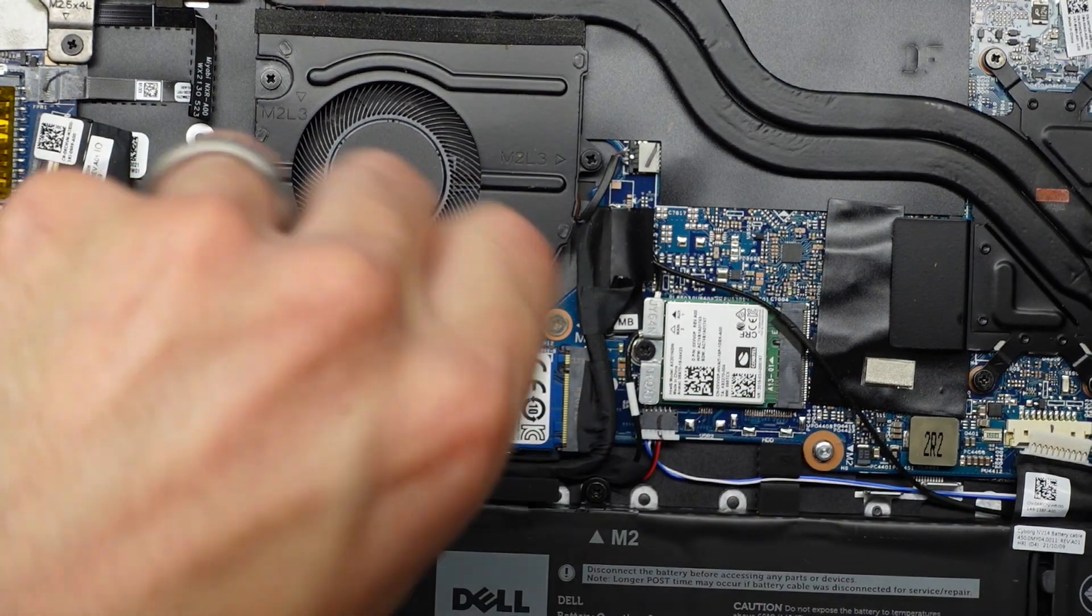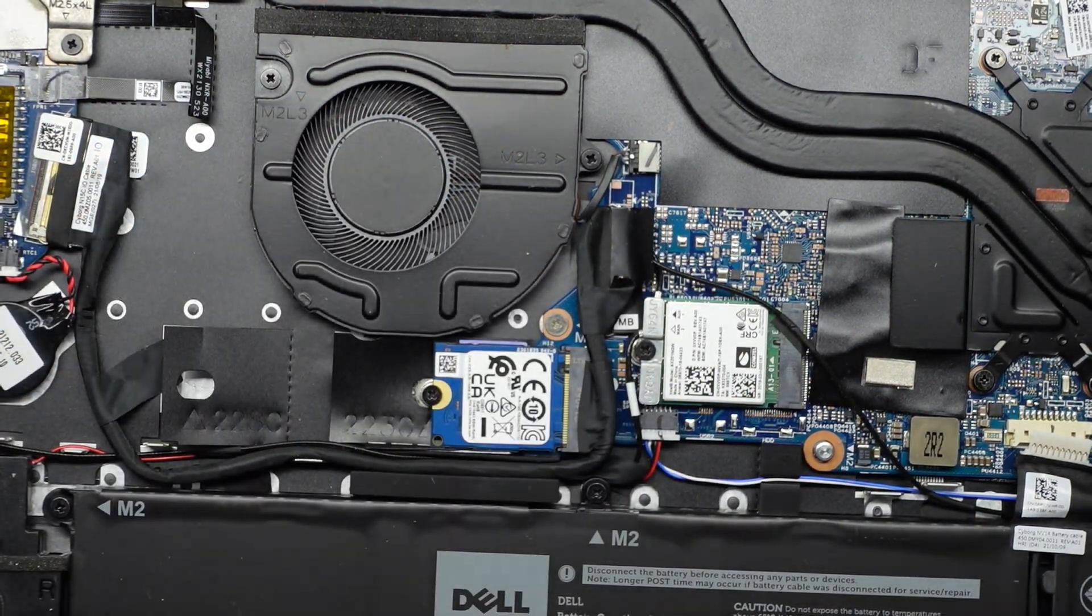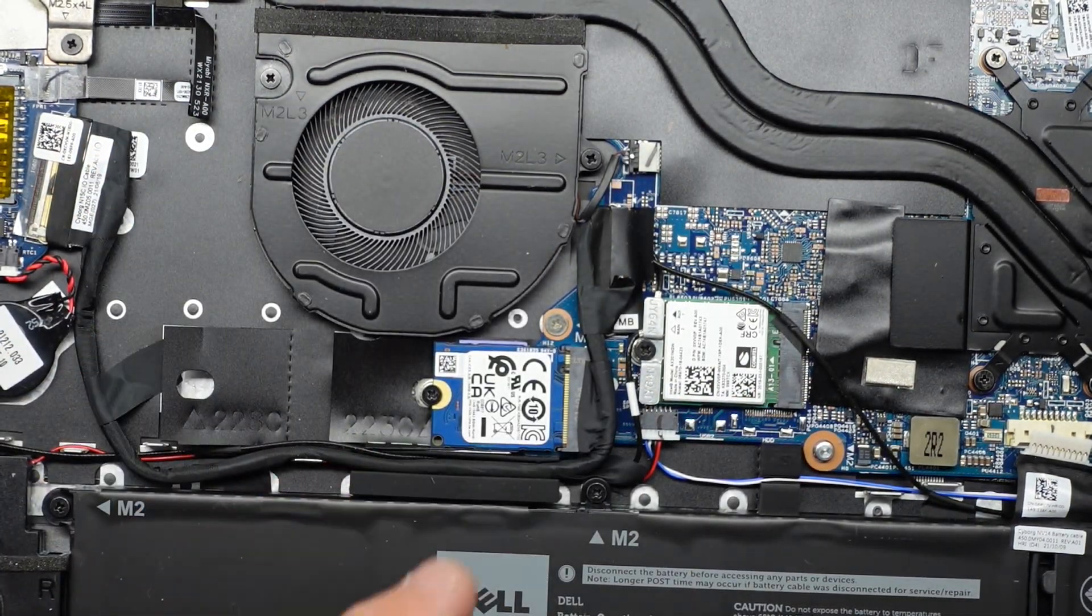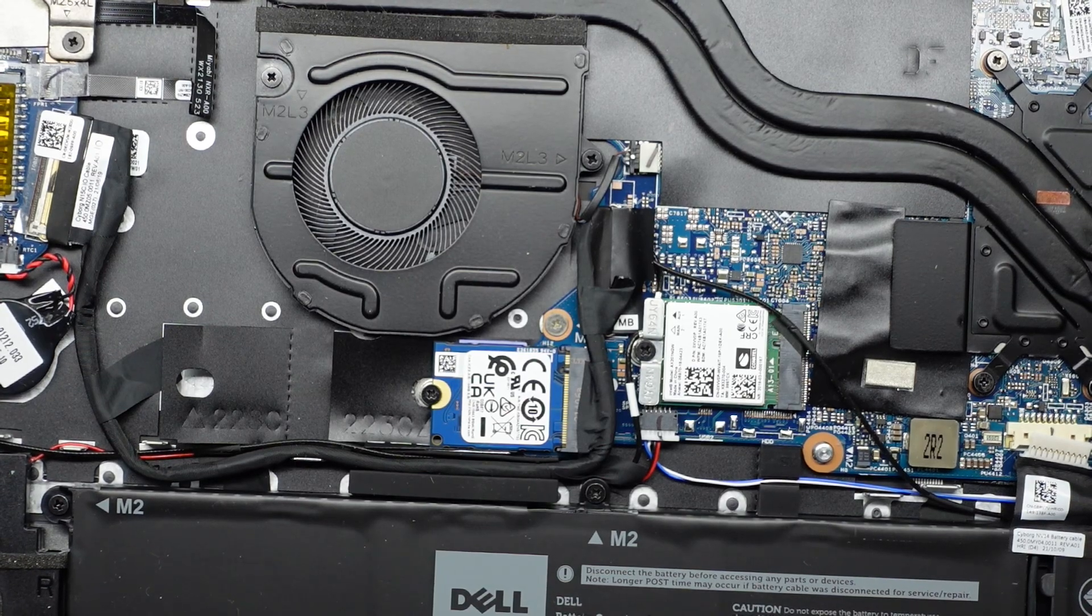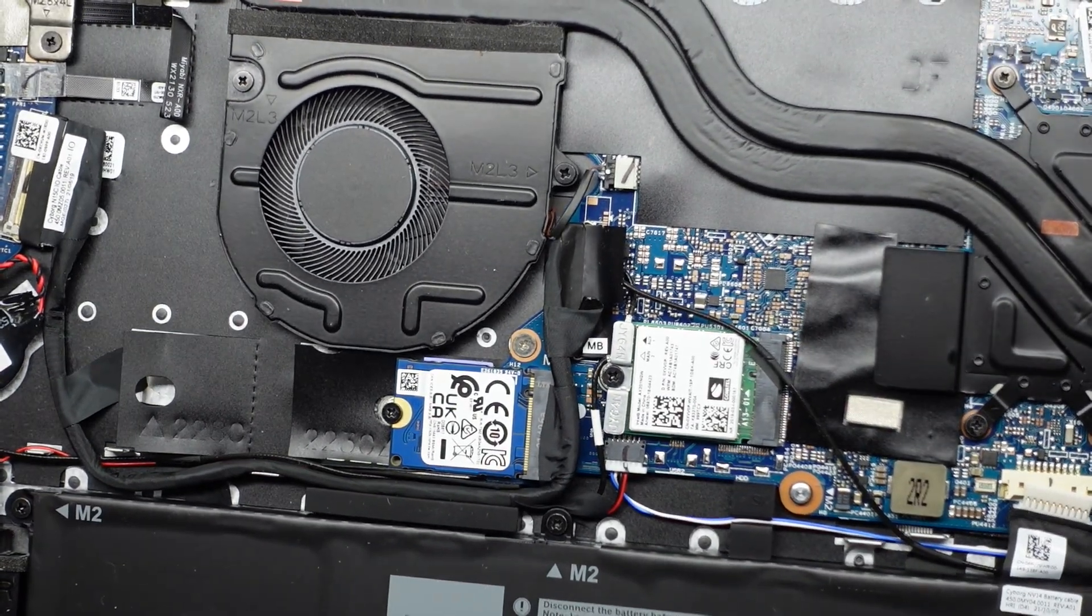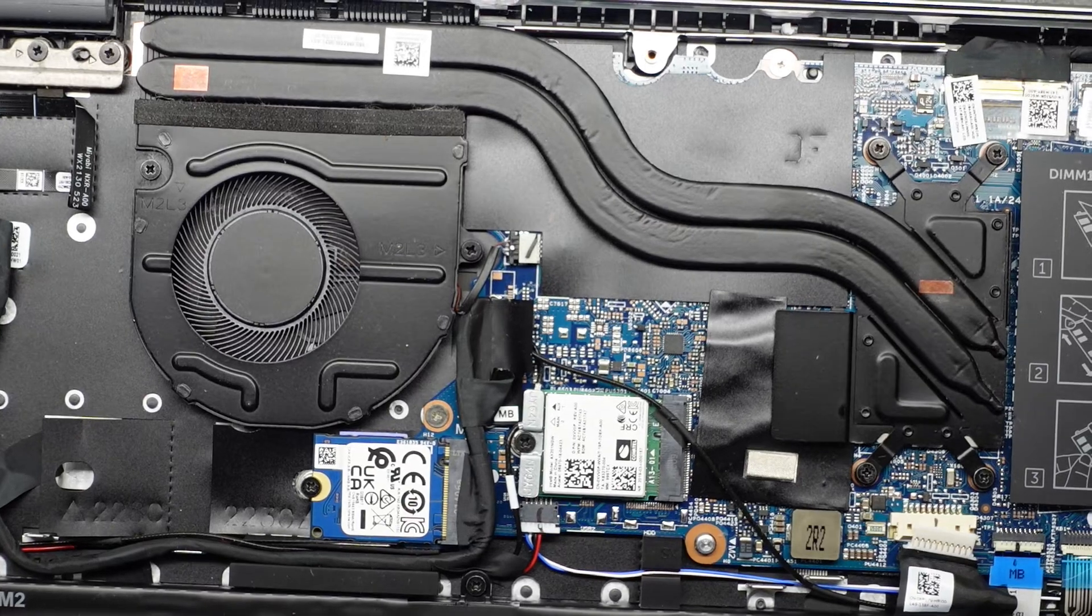If you are replacing your NVME drive, you may need to reinstall Windows or clone it prior. So typically if you change it, probably do it at the start before you really start using the machine, and then you can just do a fresh reinstall of Windows 10 or 11.